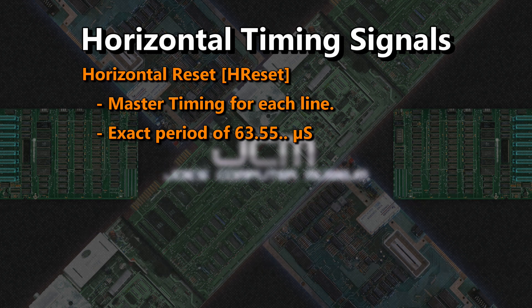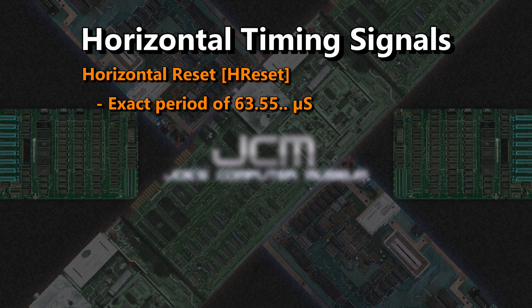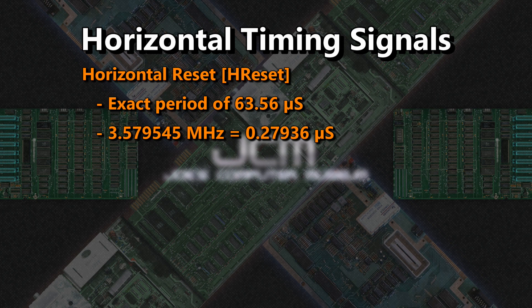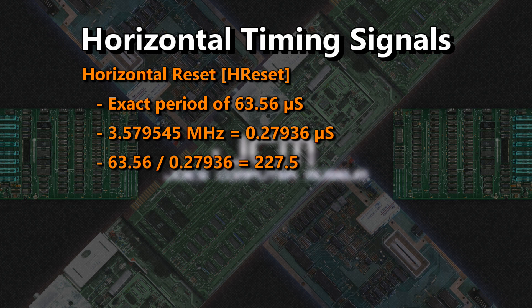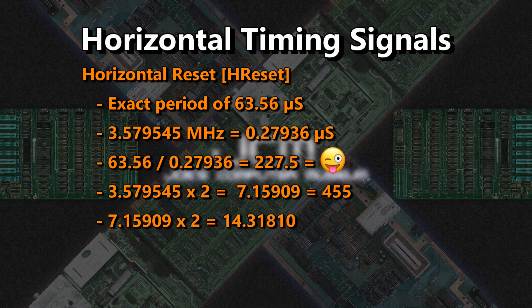Let's start with horizontal reset, which we will call H-reset for brevity. First, we have to sort out the line length. According to the specification, each line is exactly 63.5 repeating microseconds long — we'll round that to 63.56. If we do the math and put 3.58 MHz into 63.56 microseconds, we get exactly 227.5. Counting halves in binary is weird, but if we double the clock to 7.16 MHz, the number becomes an integer: 455.